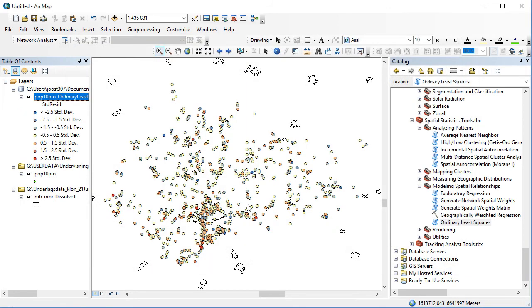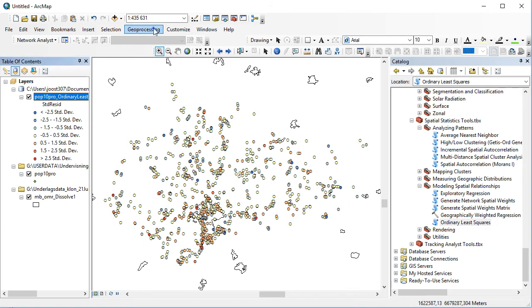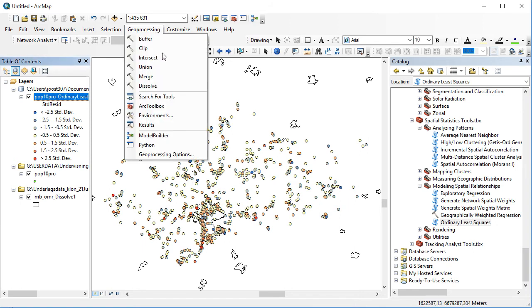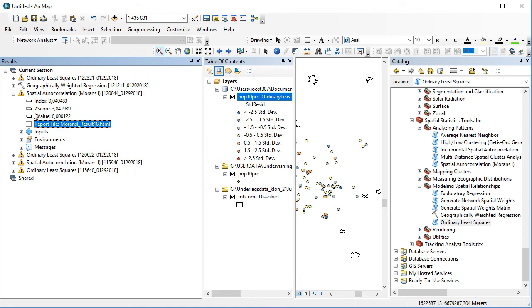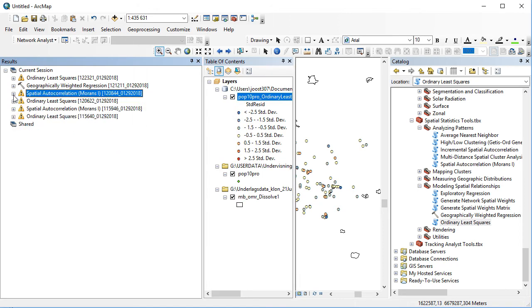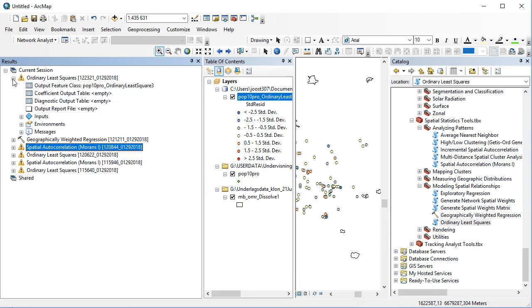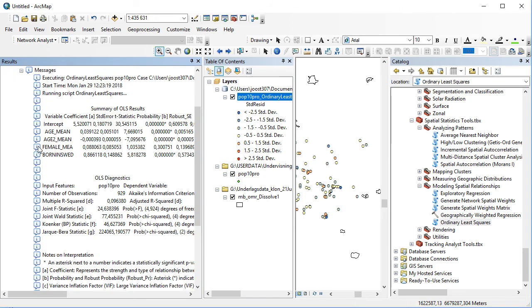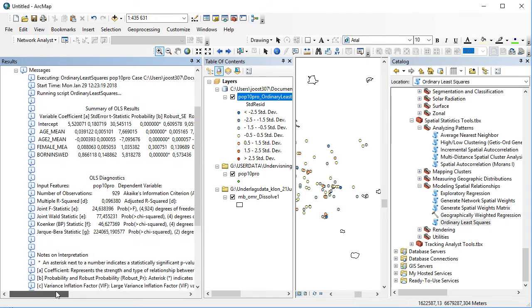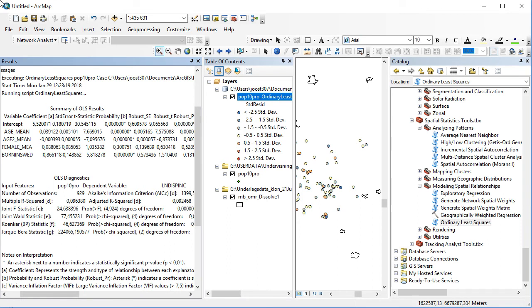Relatively quickly afterwards, we will have the results that we can find in the geoprocessing format but also as a separate standalone file. If I go first to the results section and the ordinary least squares, I see in the messages here which is not very easy to read.